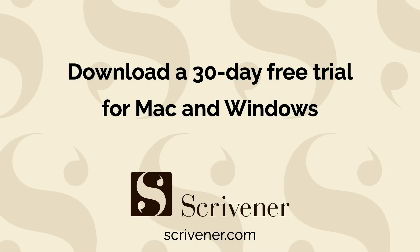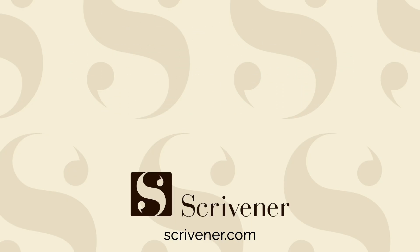You can download a 30-day free trial of Scrivener for Mac or Windows at Scrivener.com.